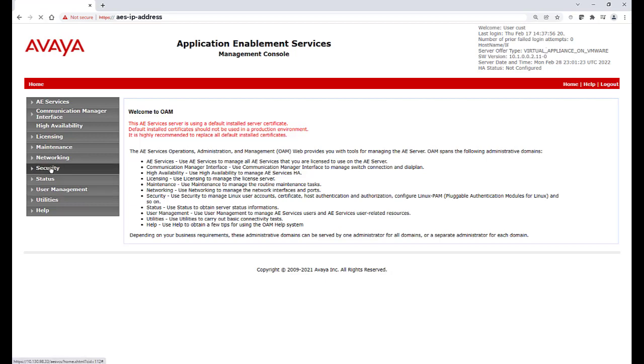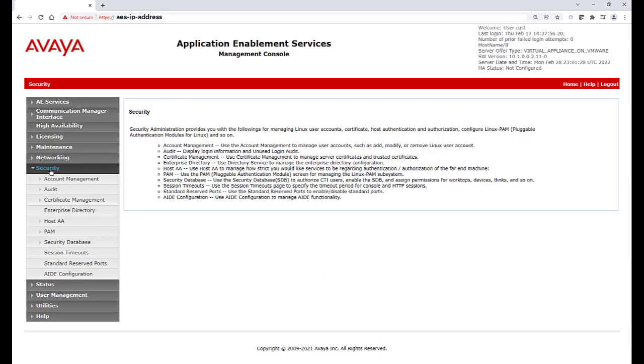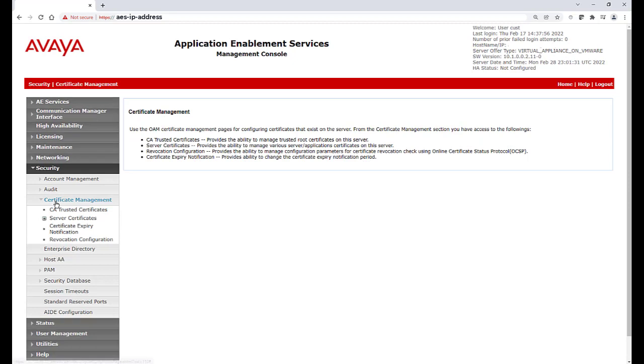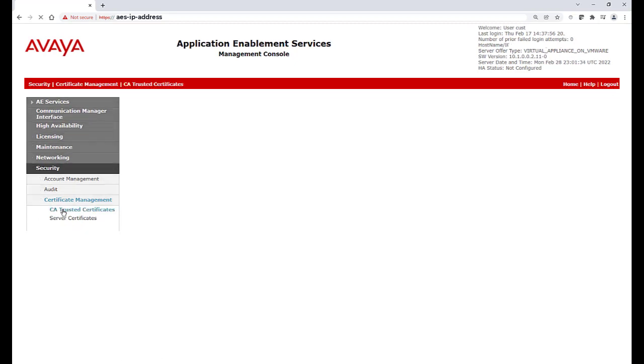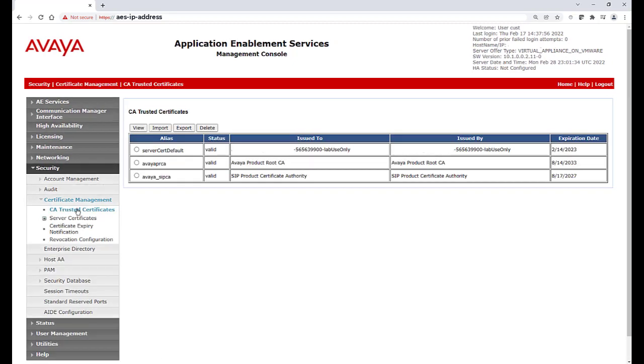Browse to Security, Certificate Management, then CA Trusted Certificates. From here, we will import the CA Trusted Certificate.